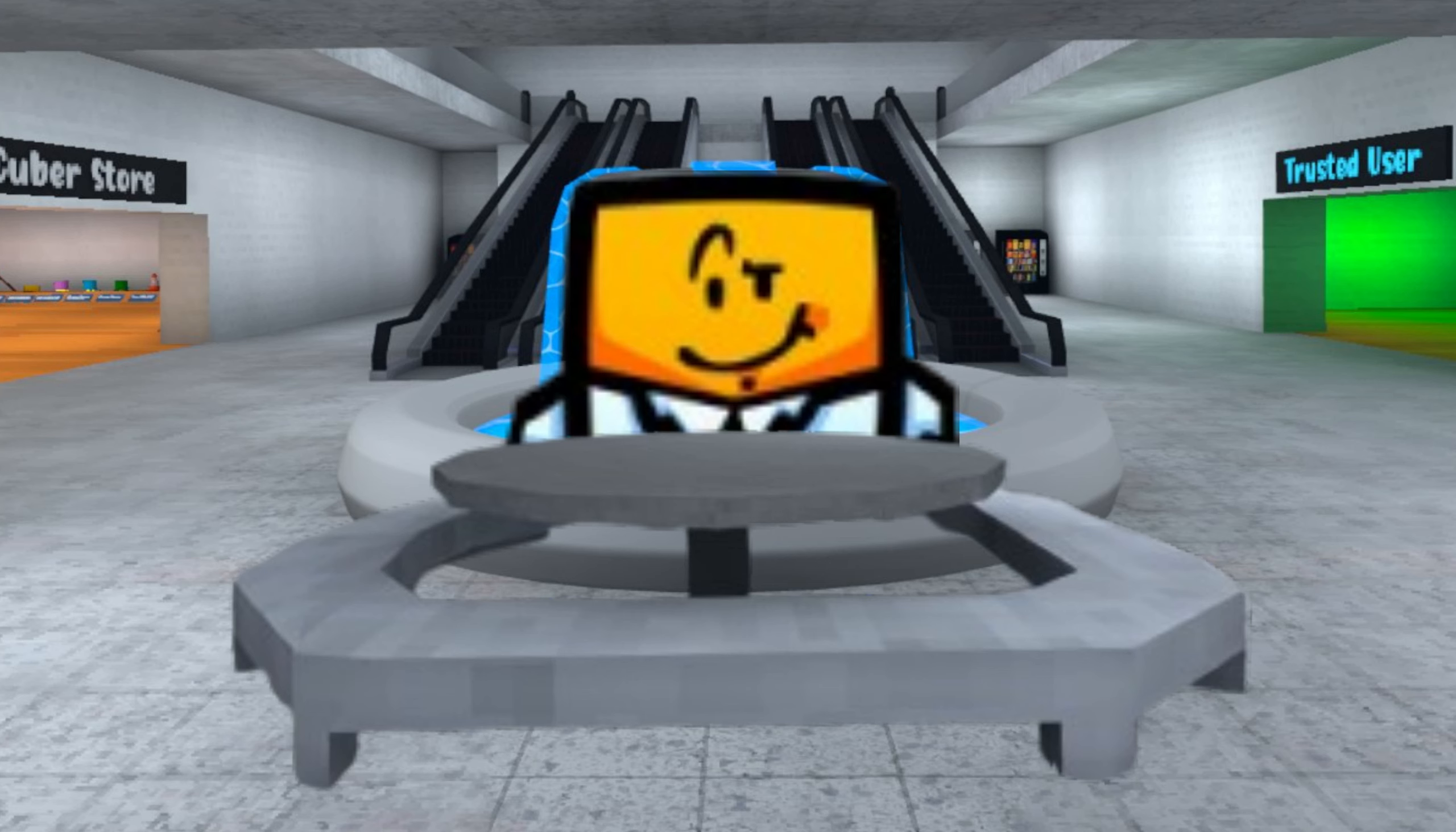Welcome back to Cube Runner's News. This is episode 2 of the series. Today's video is going to be short, so let's get on to the news.